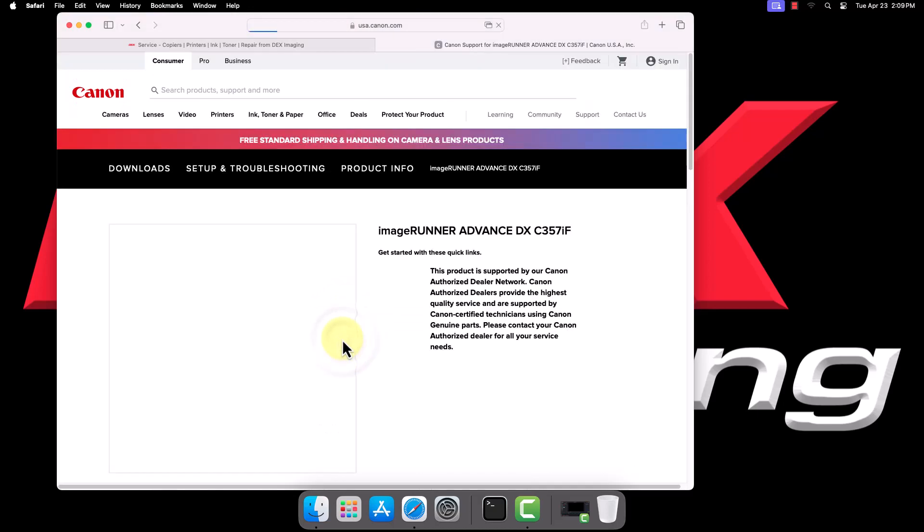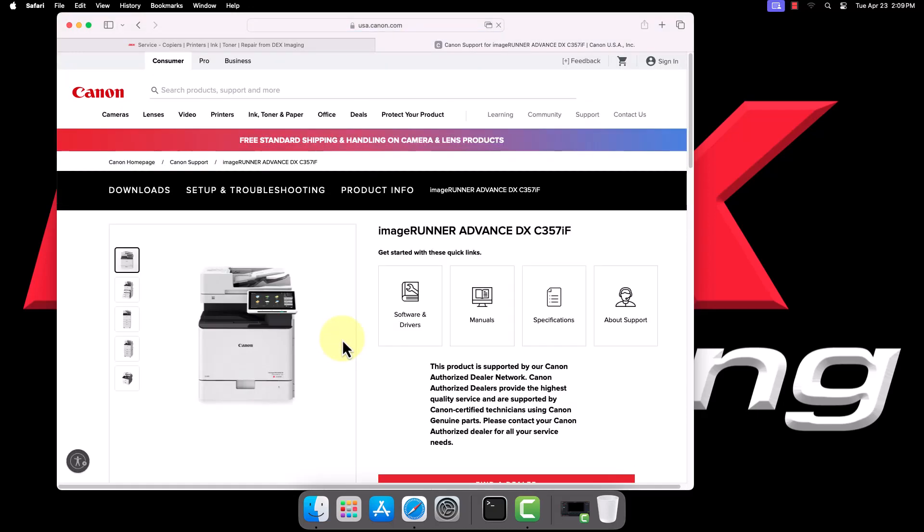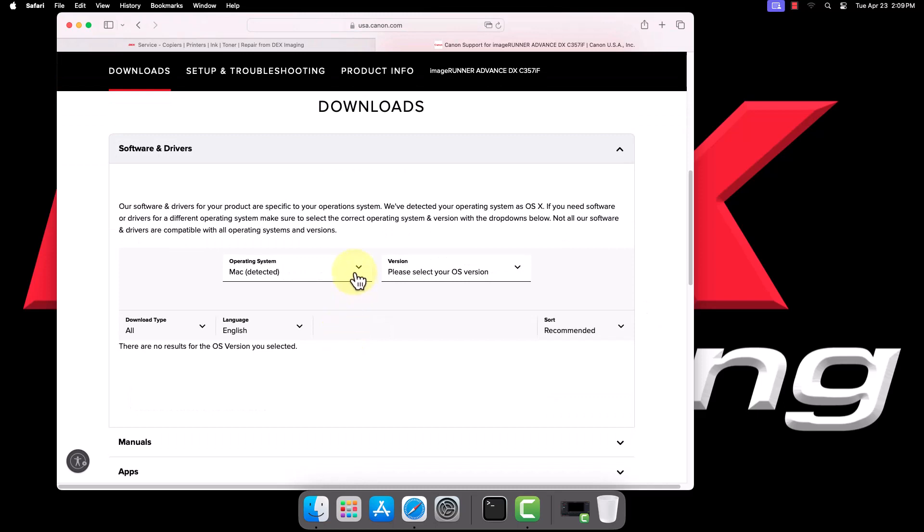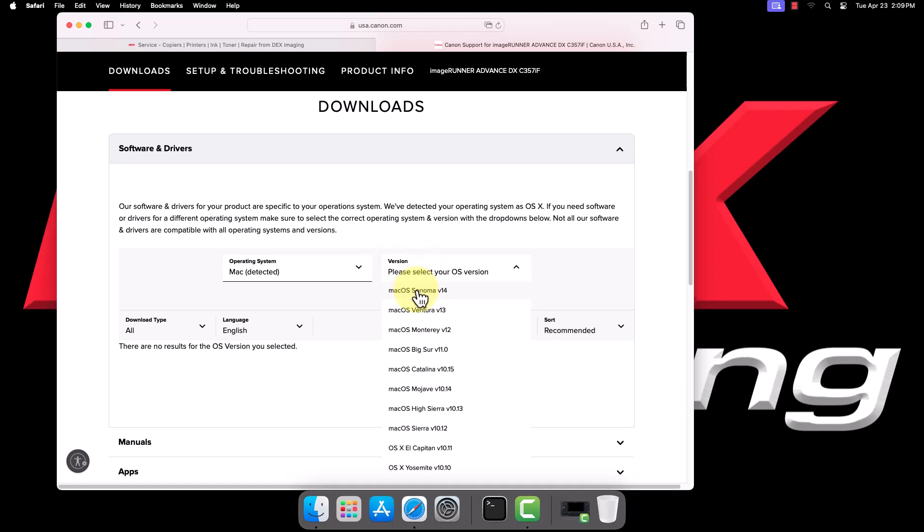Scroll down to find the operating system drop-down boxes. Drop down the version box and select the corresponding version of macOS your computer is running.